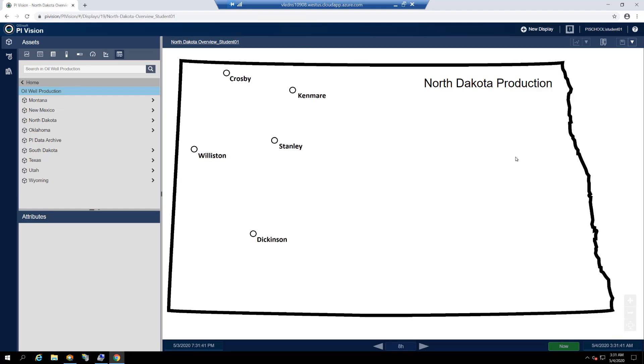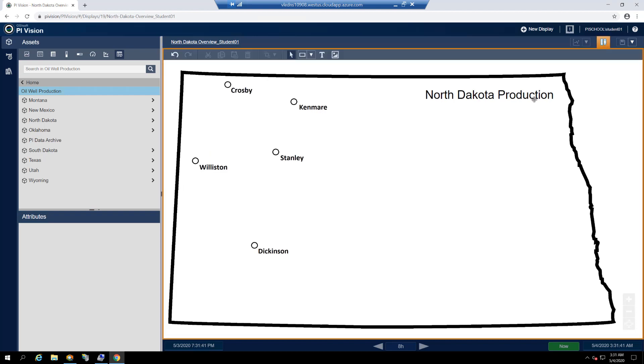Now that our display is prepared, we can begin to add our PI data. Contrary to static symbols, which are found mostly on the toolbar, dynamic symbols representing PI data are in the left-hand side's asset pane. If your asset pane is currently collapsed, you can expand it by clicking on the assets icon.